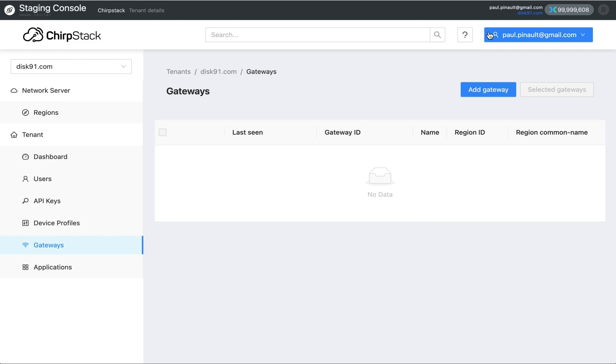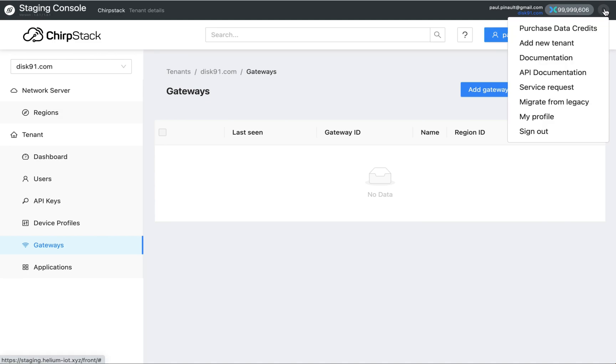What else we have different compared to Chipstar is your DC counter. You see here that evolving based on the data credits that are consumed by the communication, and you have this menu.